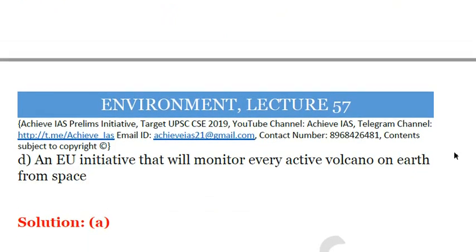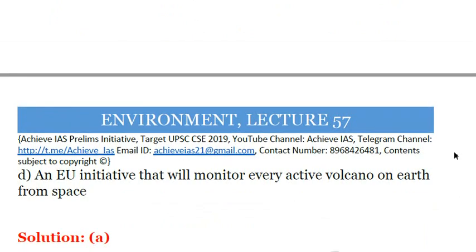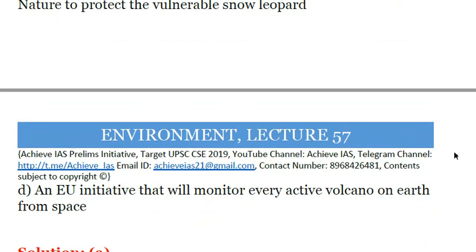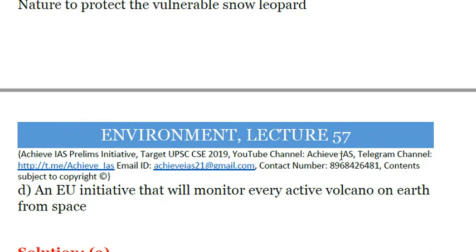That is all for today's lecture. If you liked the video and the questions, please hit a like, subscribe to our channel, and press the bell icon so you get all important notifications. If you want to subscribe to the explanation PDFs, contact us at achives21@gmail.com or at 8968-426481. Thank you friends, have a nice day.